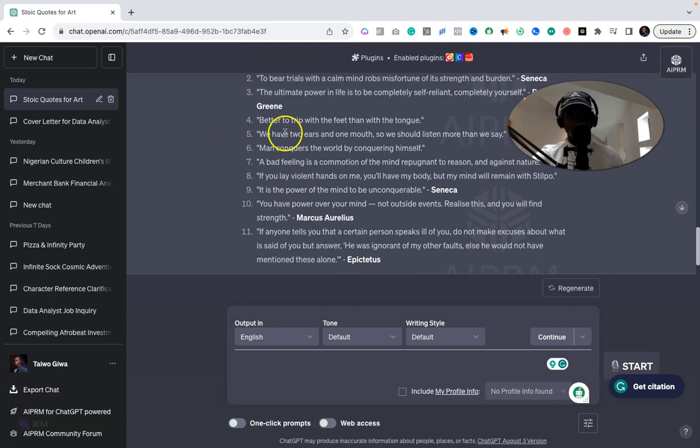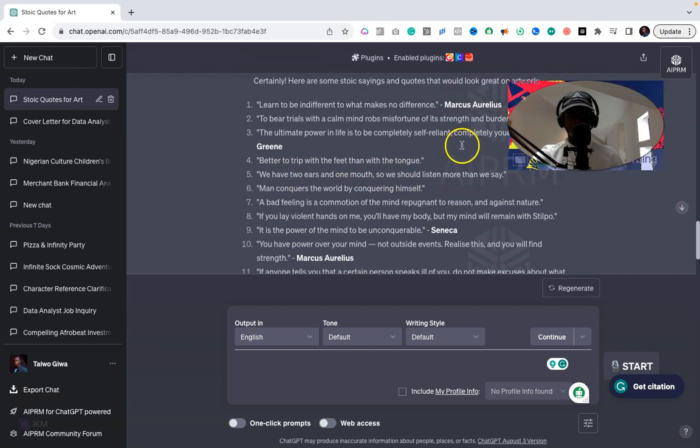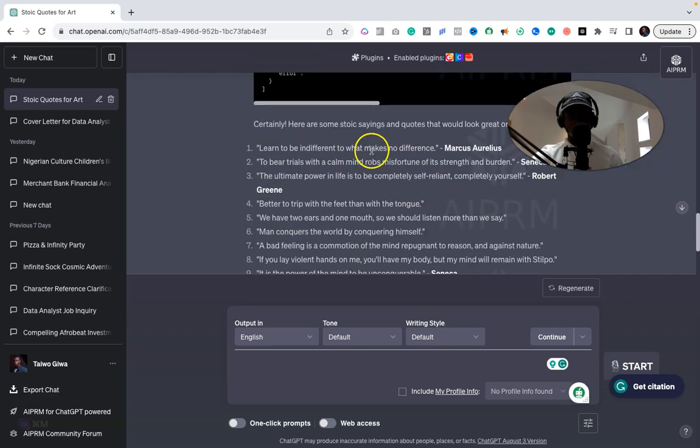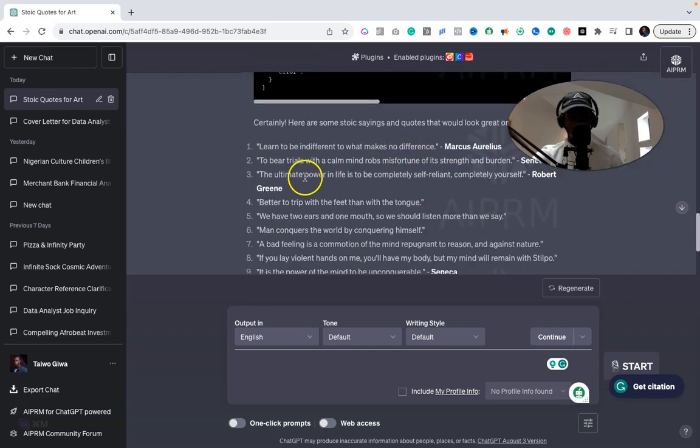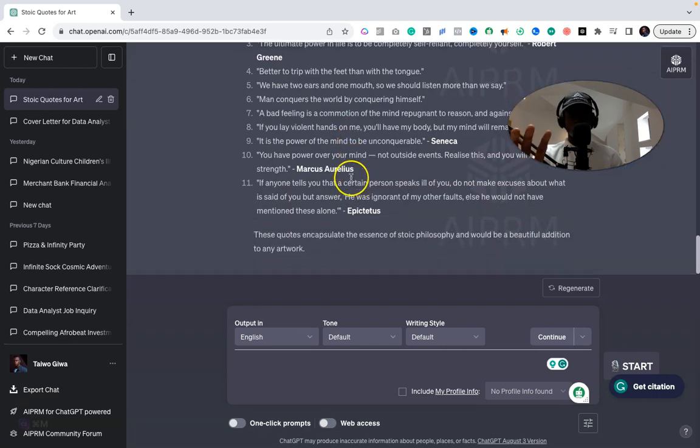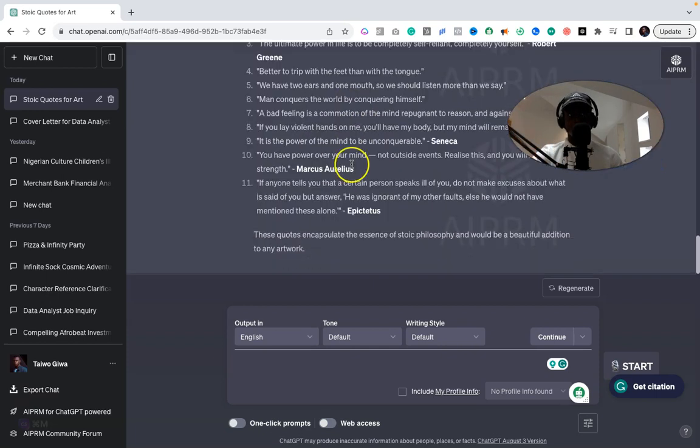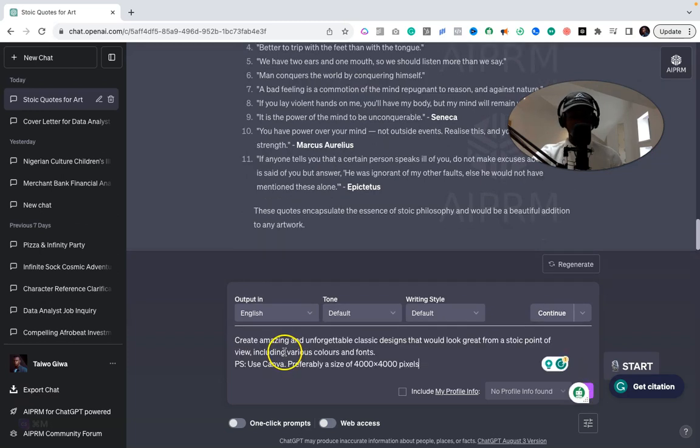So look at this: "We have two ears and one mouth so we should listen more than we say," "Learn to be indifferent to what makes no difference." Okay, basically all of them. So now once we have those quotes in place, we would then create another prompt, and this is where we're going to be using Canva directly.